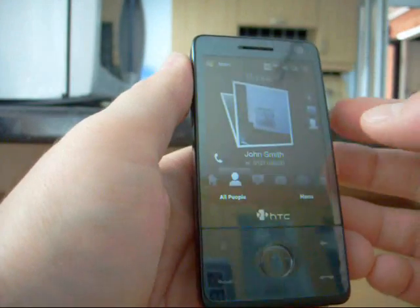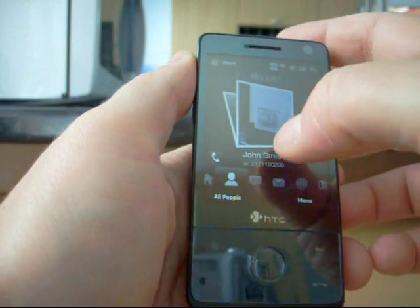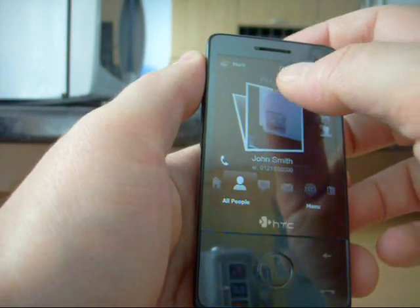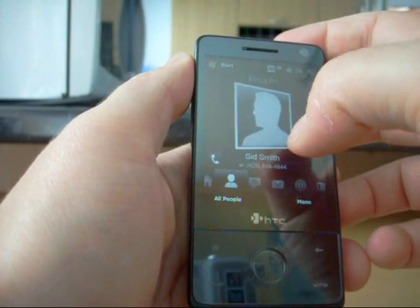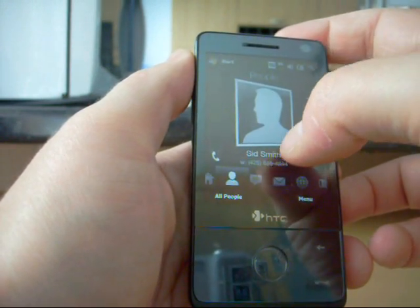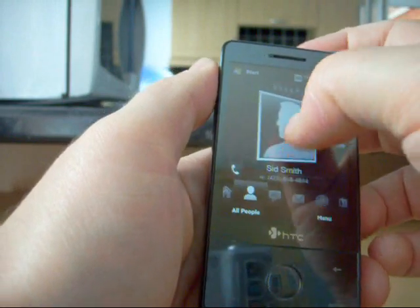So now on the main screen we've got John Smith who looks like a microwave and we've got Sid Smith who just doesn't look like anybody.